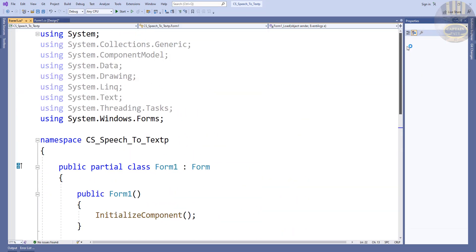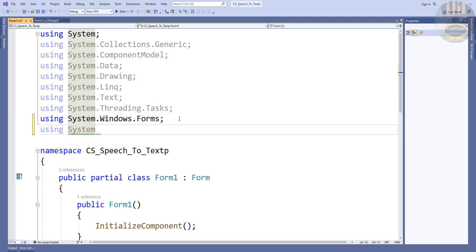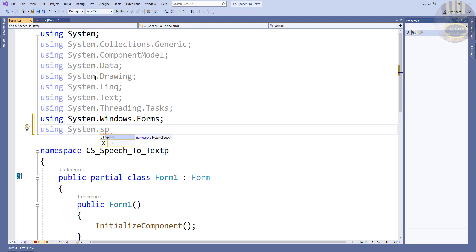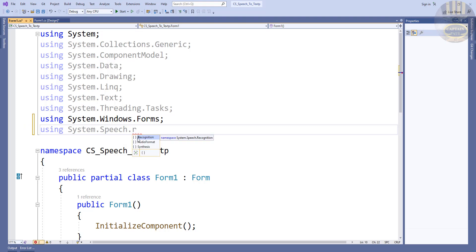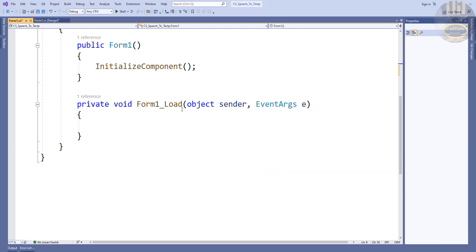Now that we've added that, double-click on your form and go straight to the imports. We'll import the following library: using System.Speech, and also System.Speech.Recognition. That takes care of the imports.